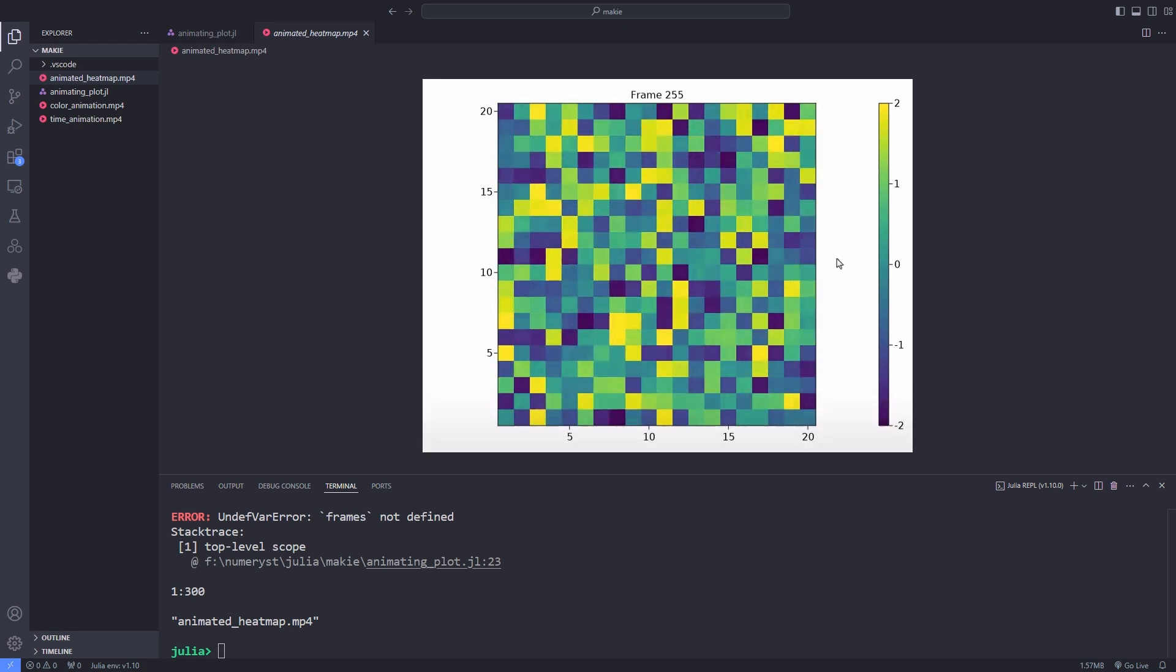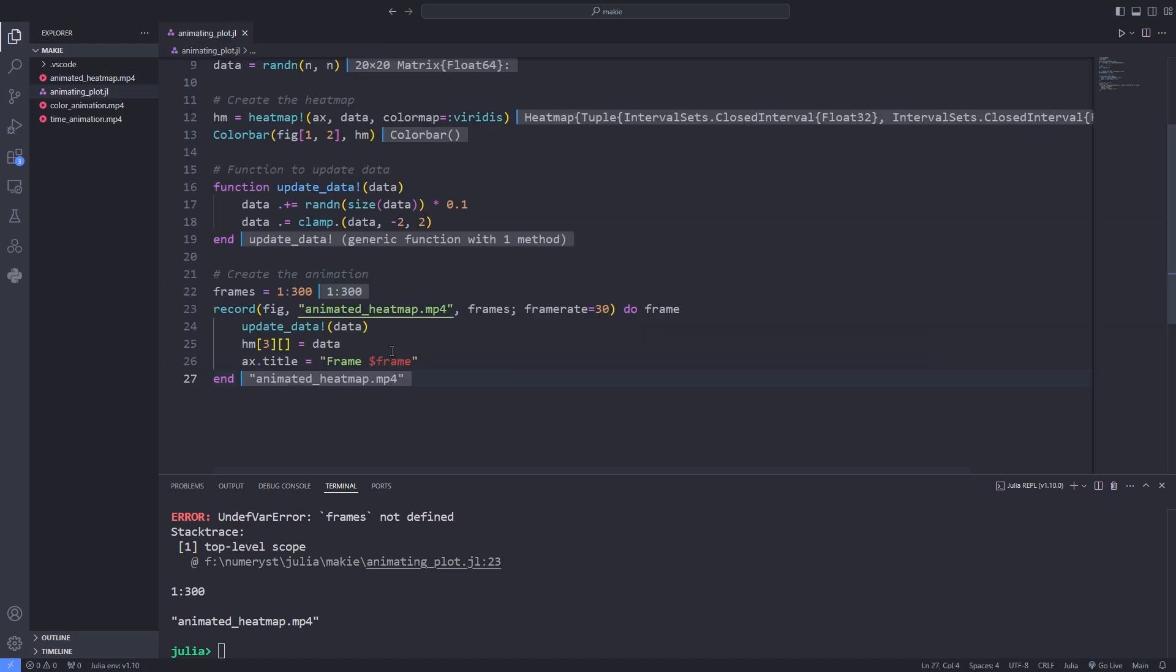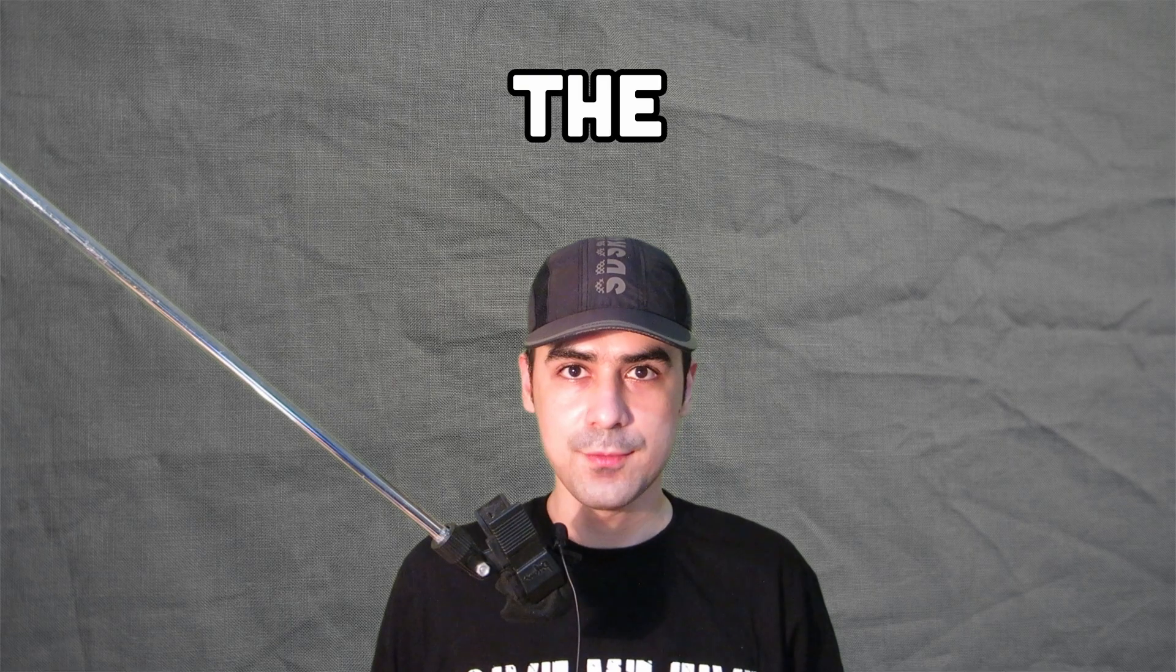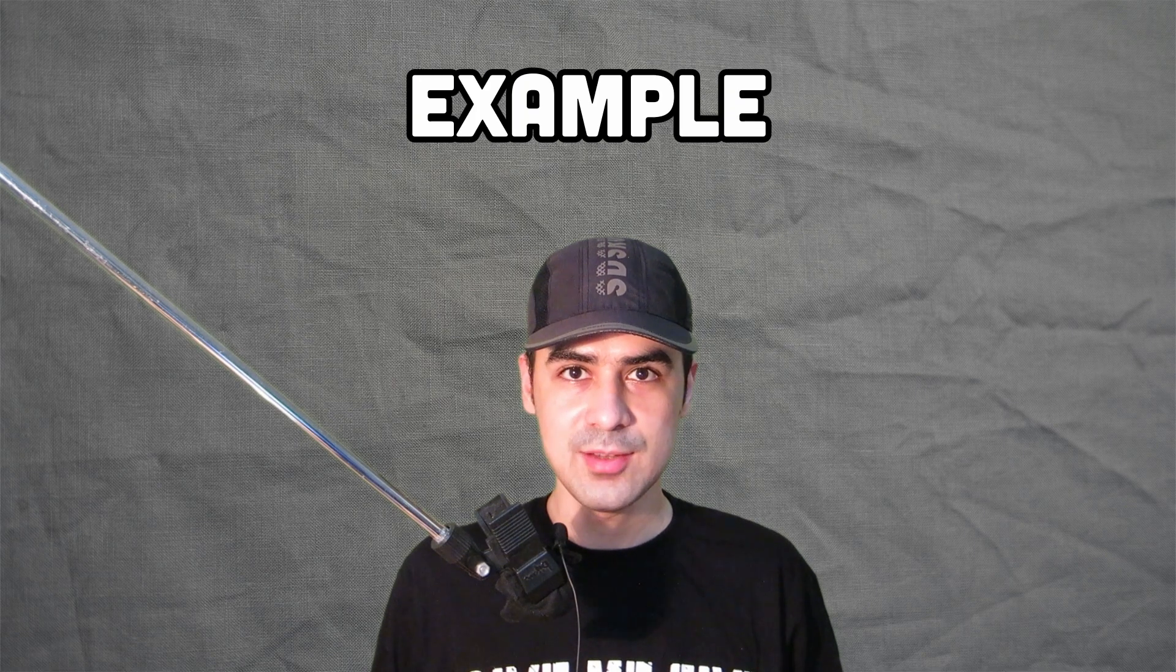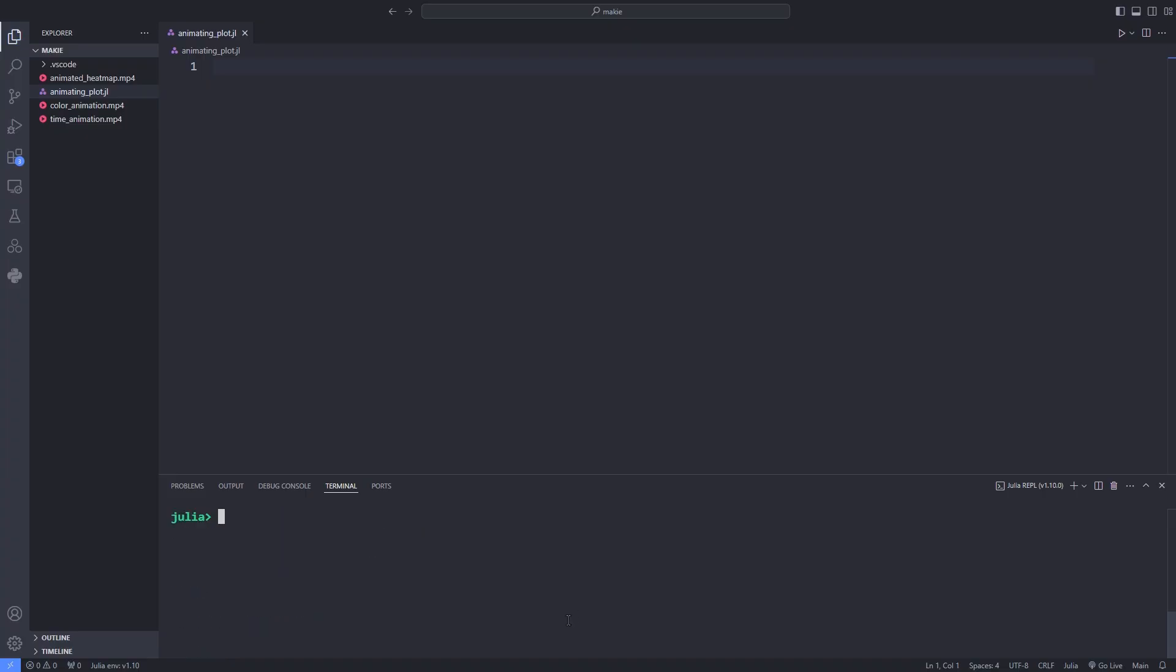This was an example of animating heat maps using observables concept in the Makie package. As the final example let's look at an animated stream plot. As the last example I want to give you an example of animating stream plot.